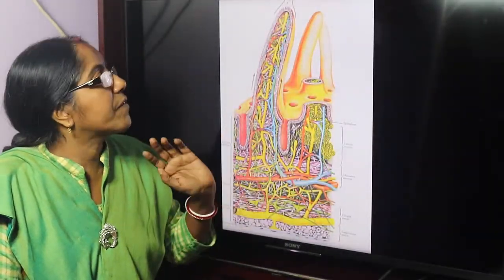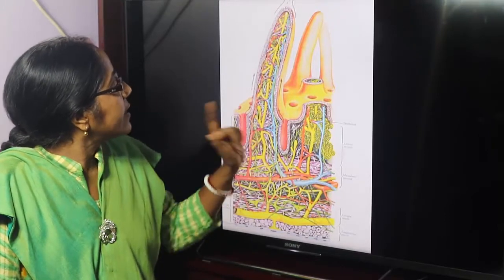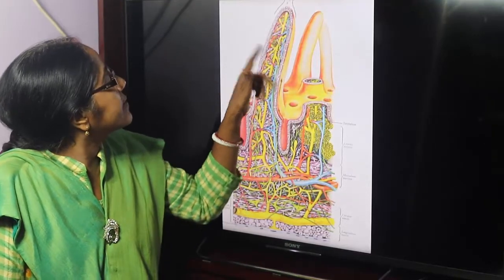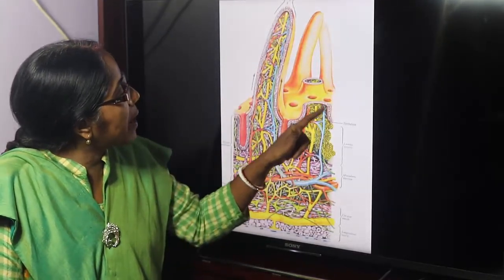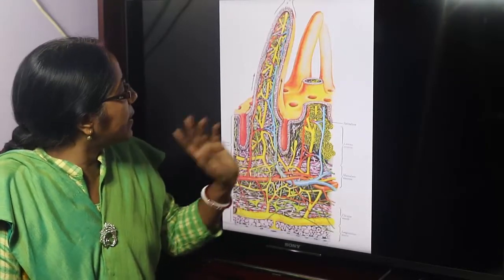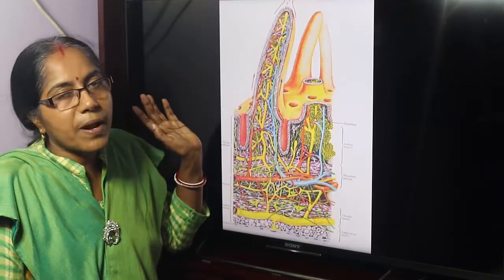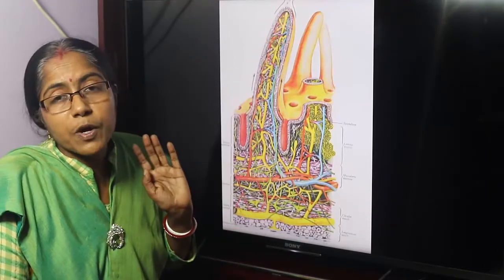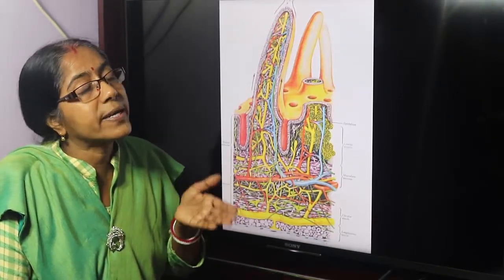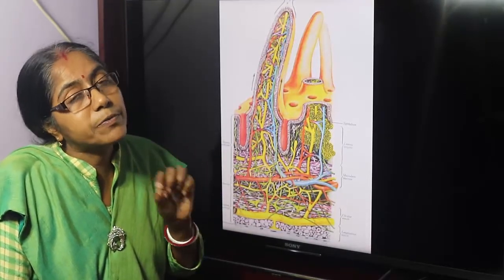This is the structure of the villus. This is the central lacteal. This is the venule. This is the arteriole. This is the smooth muscle fiber and this is the lymphatic nodule. This is the lining epithelium — tall columnar cells with a brush border. This shows the increased outer surface area of the villus.